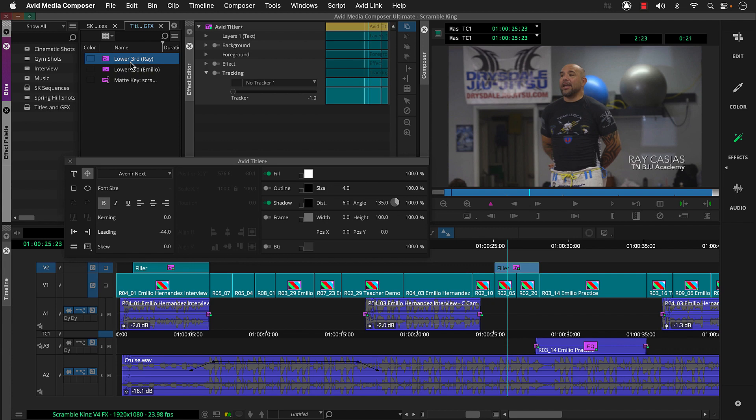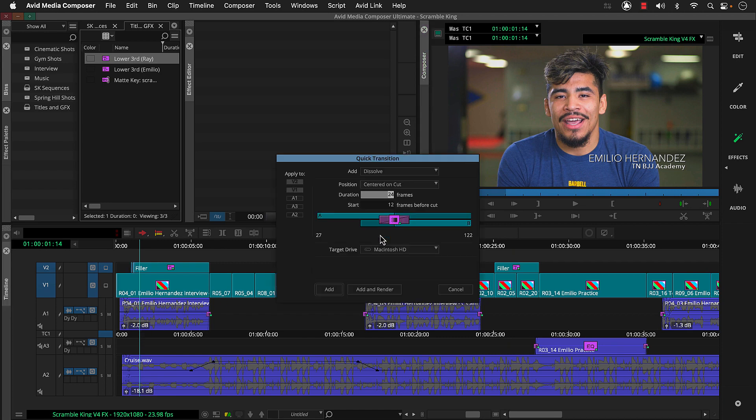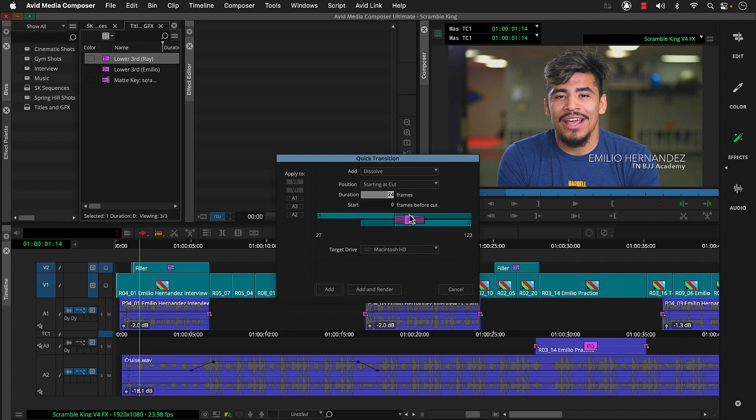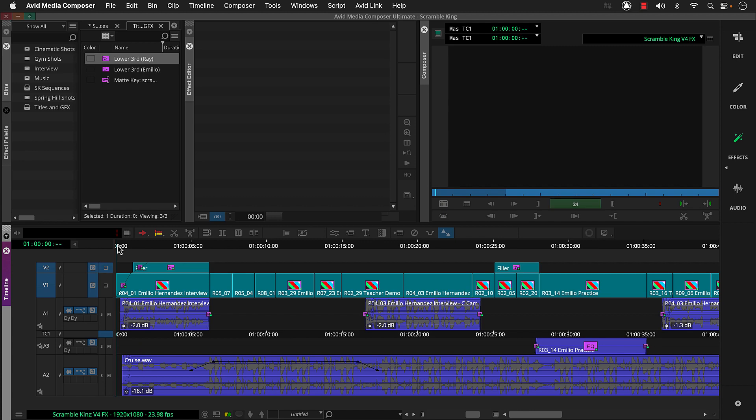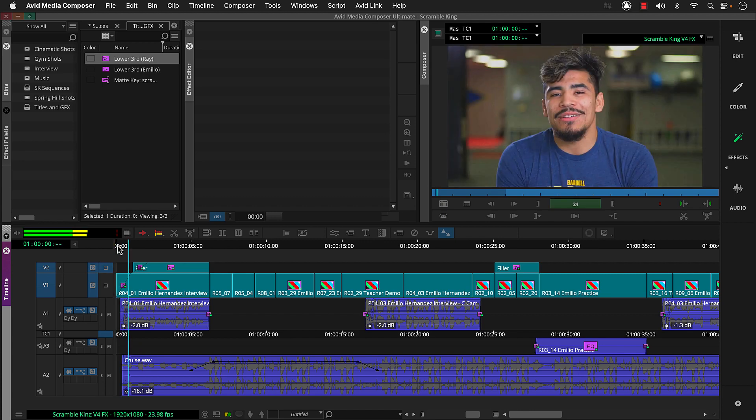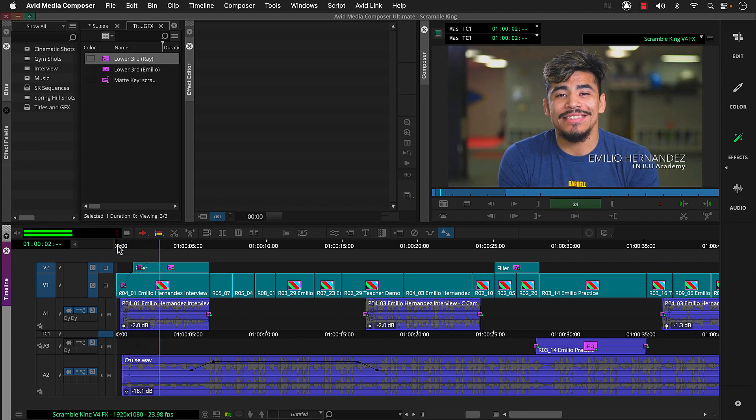Let's have the title on V2 and video on V1 fade in. We can select both tracks, move the position indicator near the beginning of the title, press the quick transition button, and select starting at cut. 24 frames is fine for duration. Now both the video and title fade in.